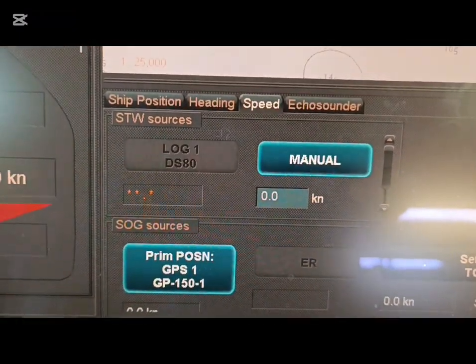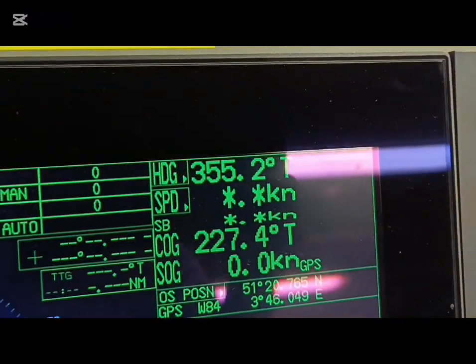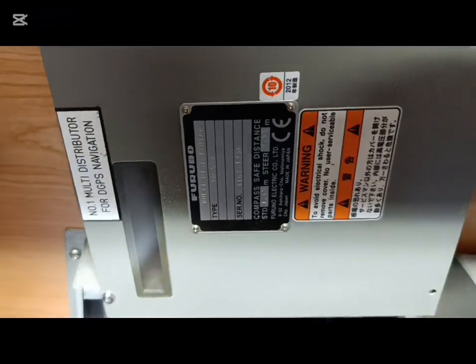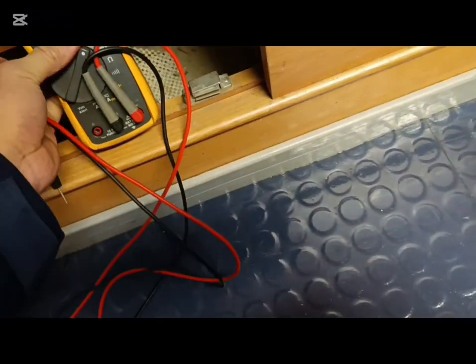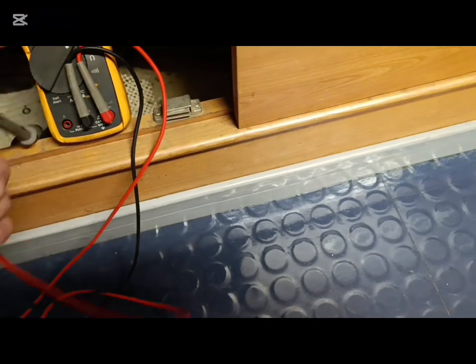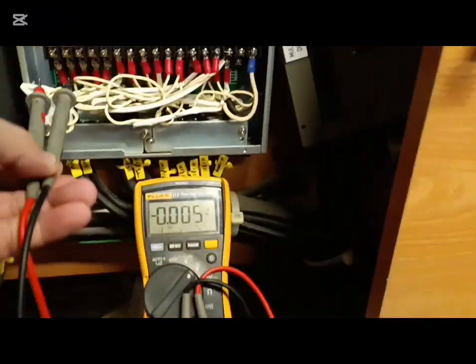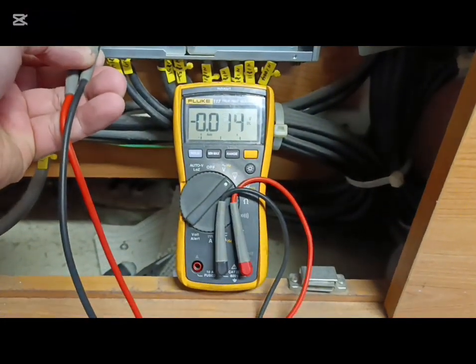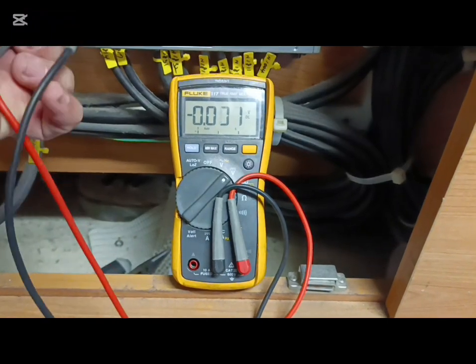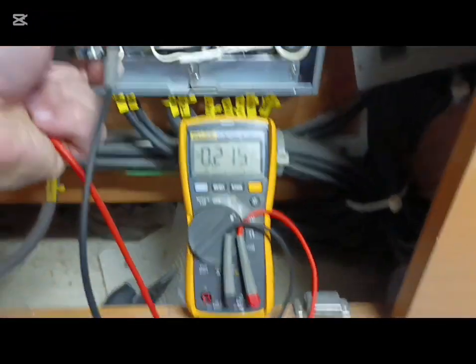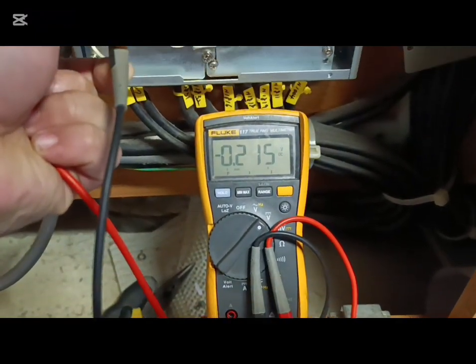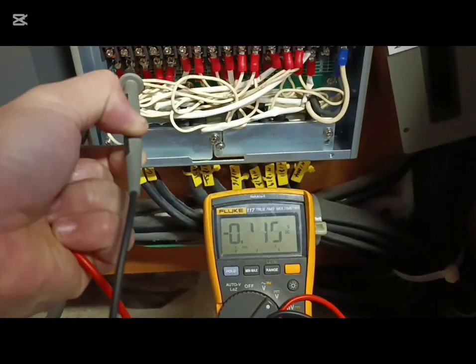We need to check the output of NMEA. This is the multi-distribution box. We need to check the input because in this distribution we have one input and lots of outputs. We need to check the input first. DC voltage for checking NMEA — 0.2V. It means the input is dead going to this distribution.